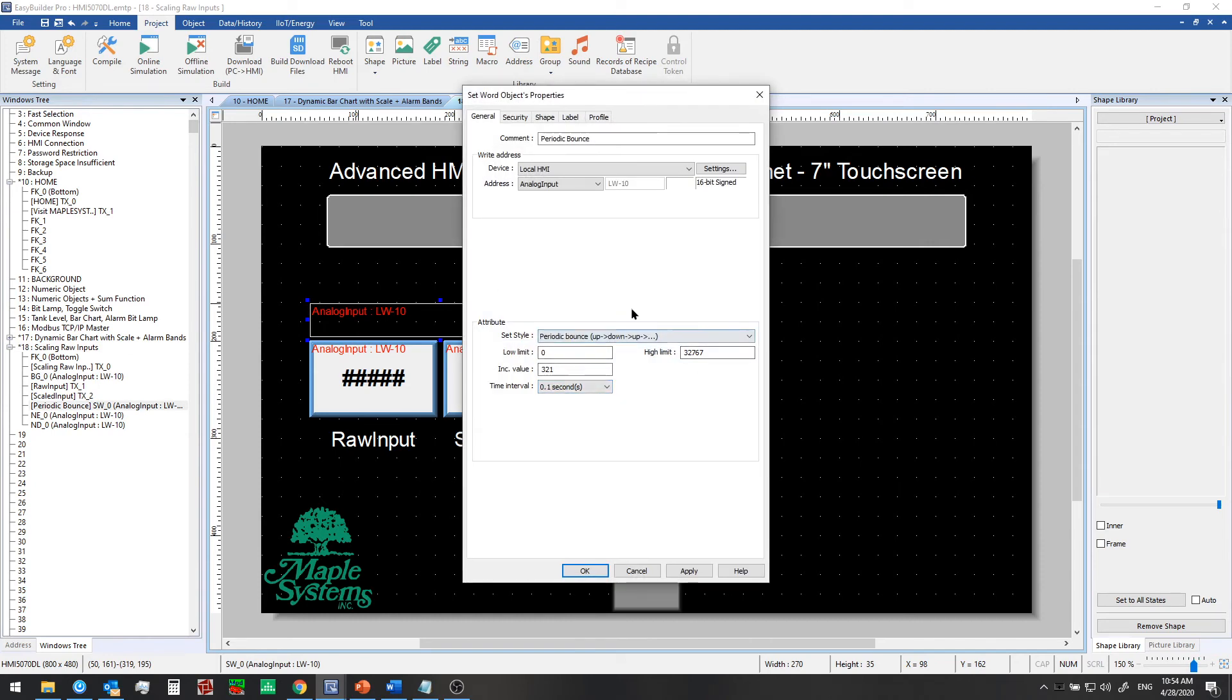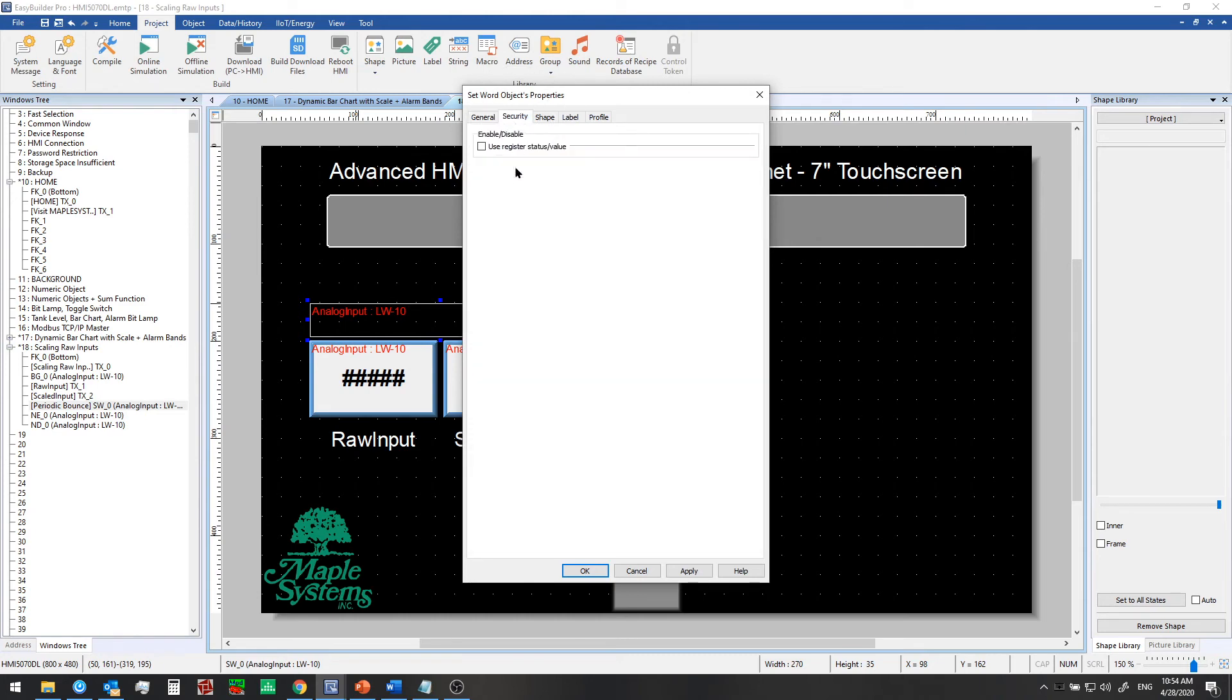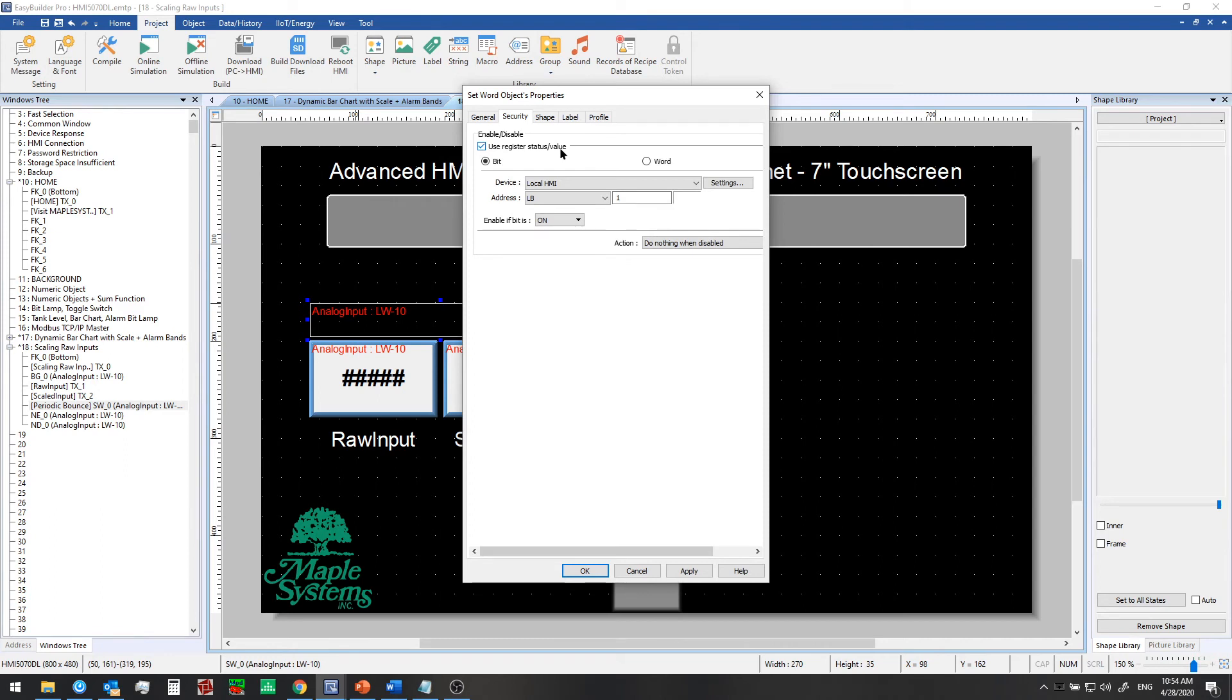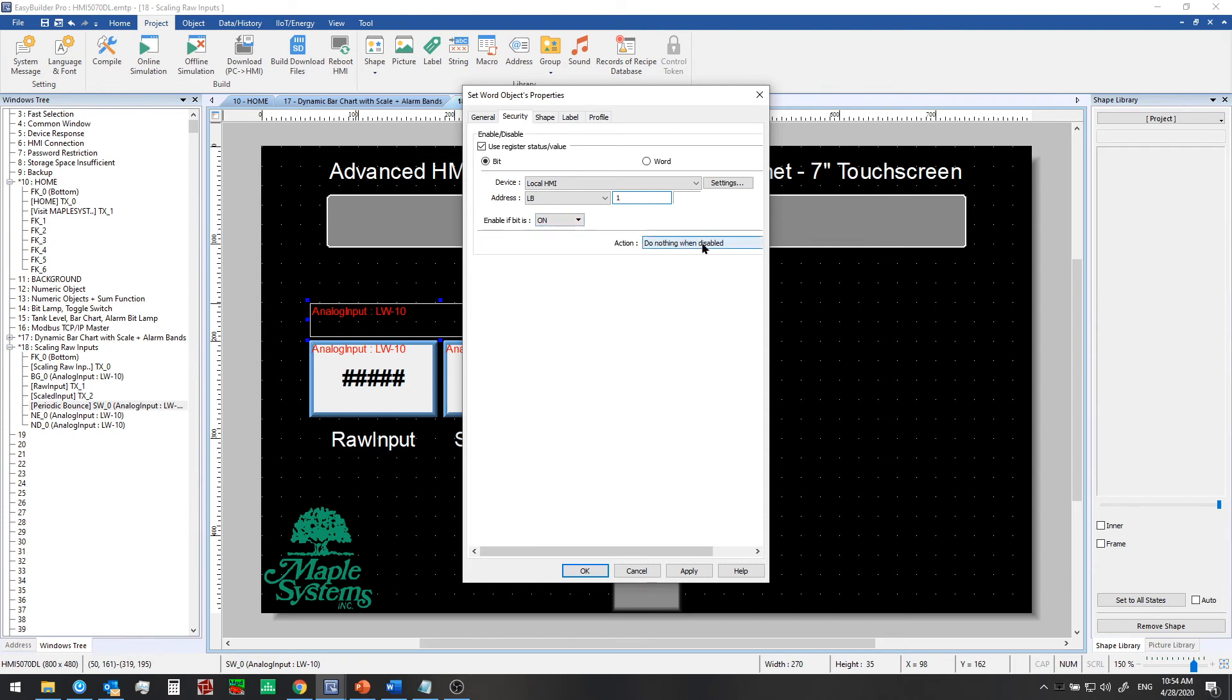And we have this set word object running all the time. If we want to pause that, we can use the security feature. So let's try that now. Go to the security tab. Check the use register status value. And then we're going to select a local bit to use for our trigger for this. But you could also use a bit in a PLC to perform a similar function if you want to. What we'll do is when this bit is on, we'll enable this set word object. And we'll do nothing while it's disabled. So we'll click OK.